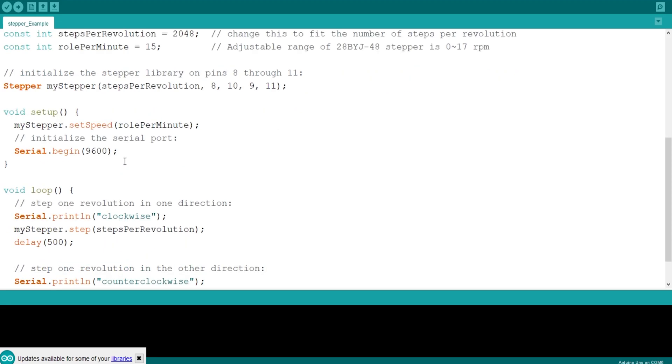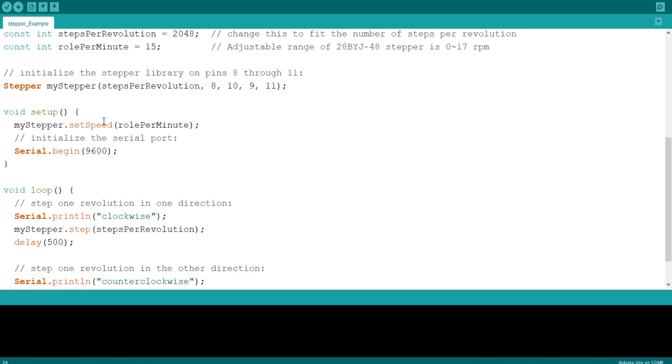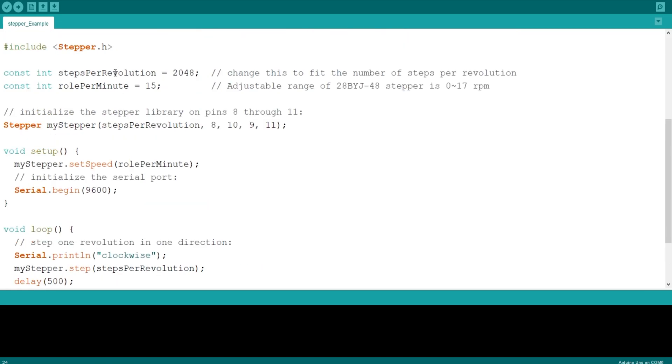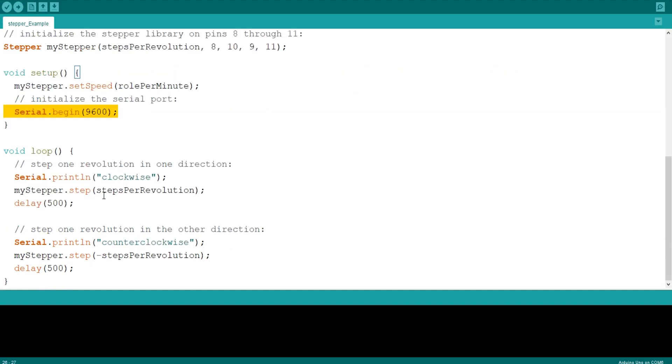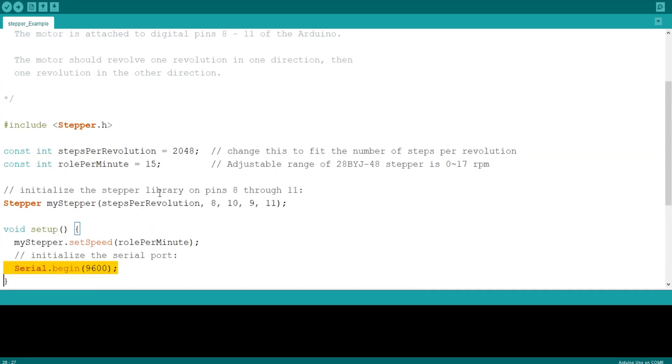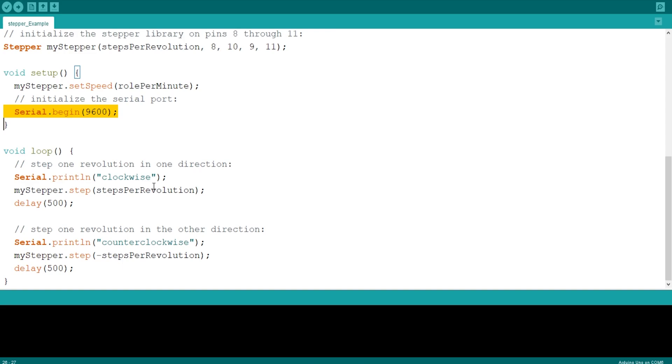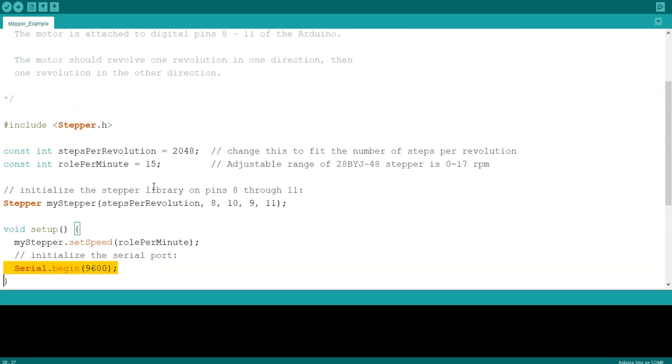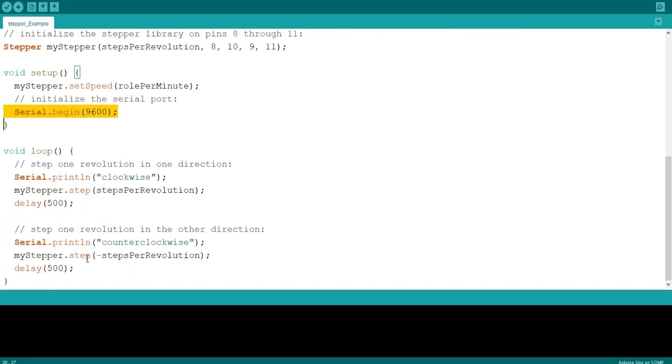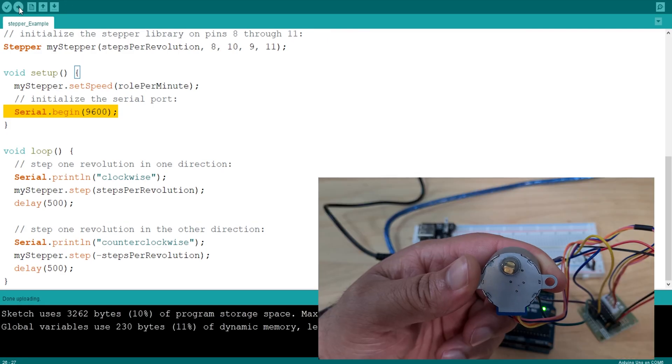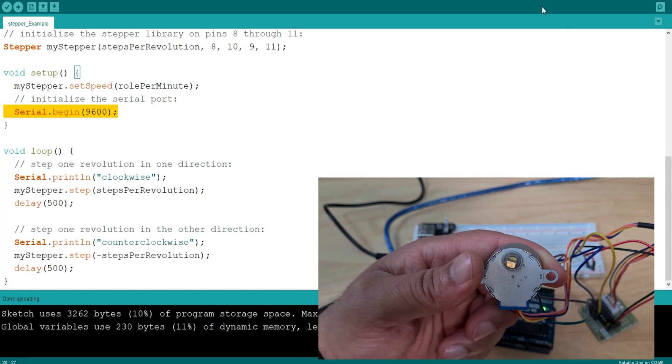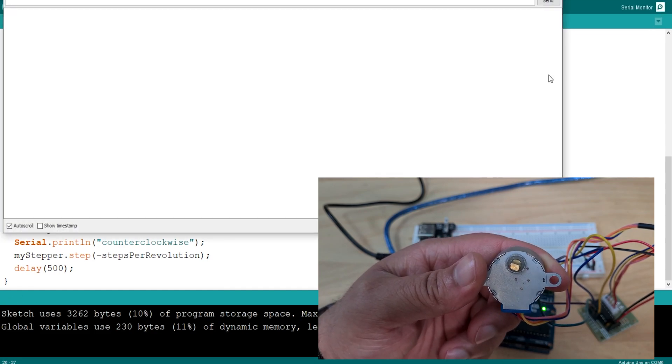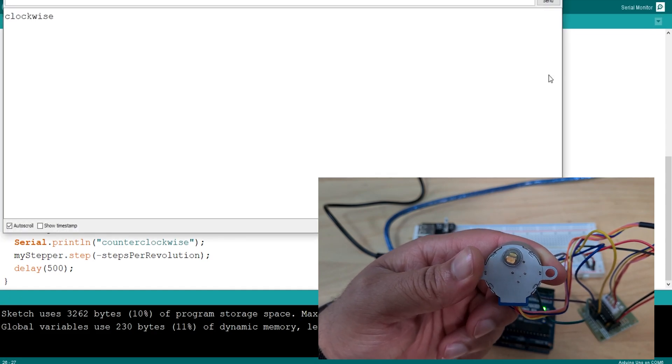Okay, so before we get into the actual setup function here, we've got including the header file, and then we've got some variables which we're declaring. Steps per revolution, 2048. And then we've got roll per minute. Adjustable range of 28 BYG 48 stepper is 0 to 17 RPM. Initialize the stepper library on pins 8 through 11. We're setting our speed to 15, I believe, here. Then we're starting the serial monitor. Then we've got step one revolution in one direction. And we're printing clockwise, and we're saying my stepper dot step steps per revolution. So we're setting this to 2048. And then we're doing it minus 2048. Let's run it and see what happens.